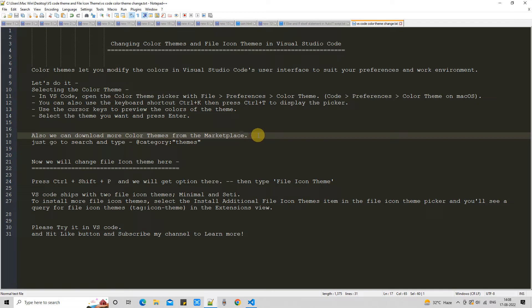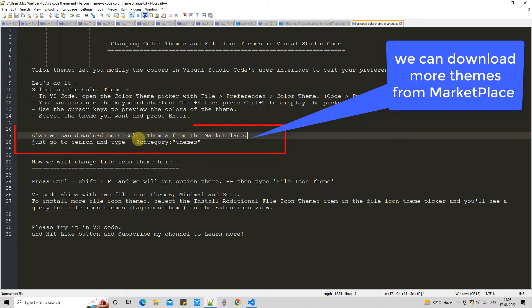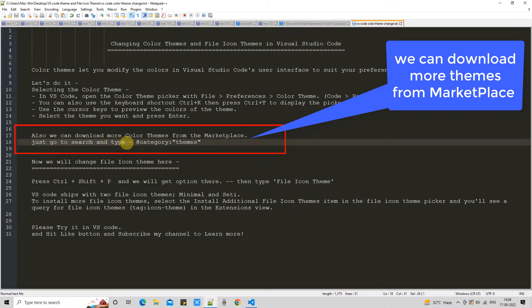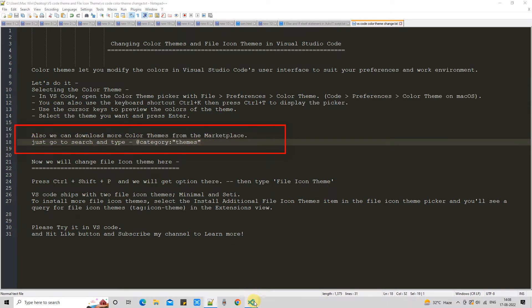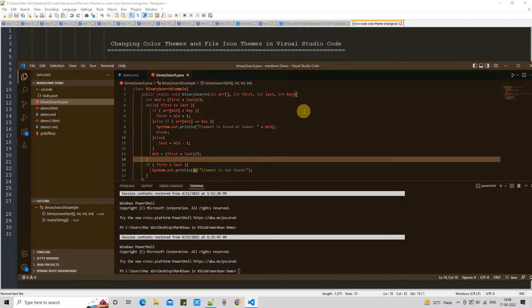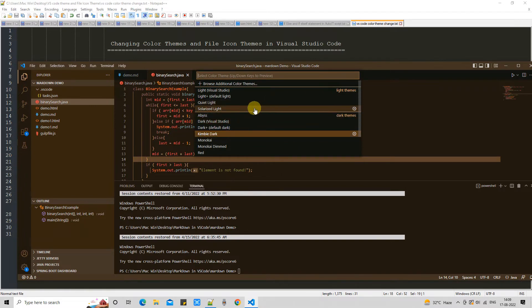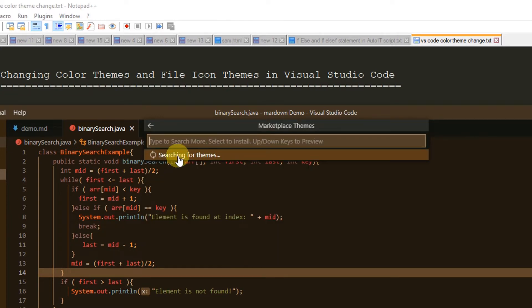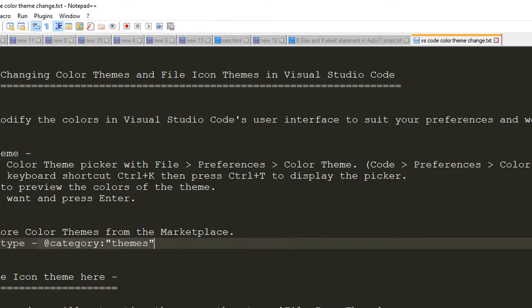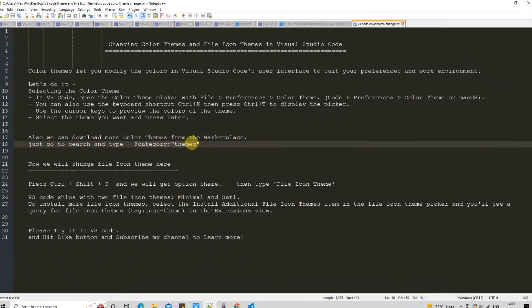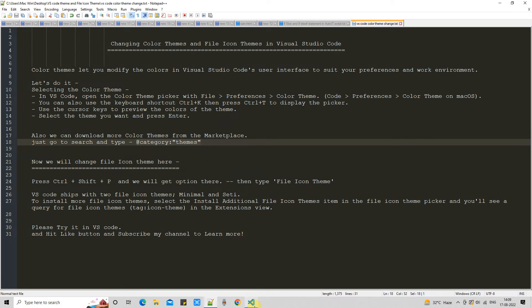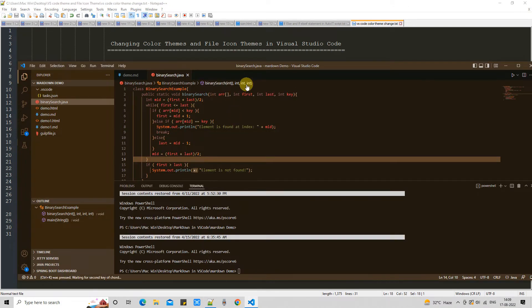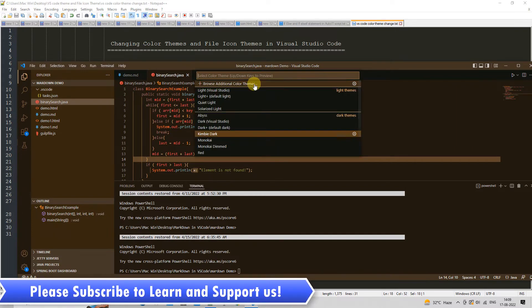You can also download more color themes from the marketplace. You can search using the filter and add the category Themes. We will use the shortcut to open the dropdown, and you will see the option 'Browse Additional Color Themes.' Once you click on it, it will search the marketplace and fetch all the available themes.